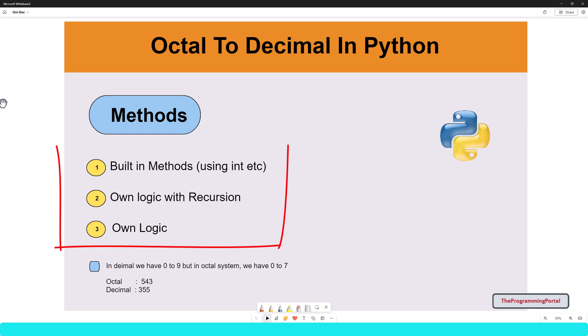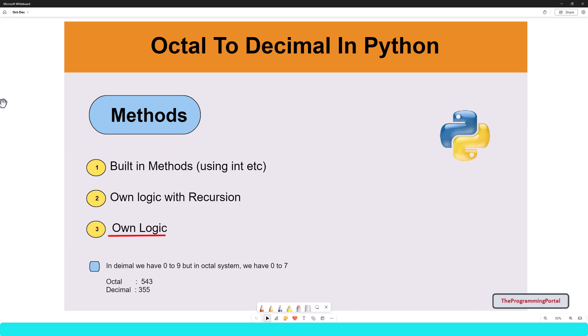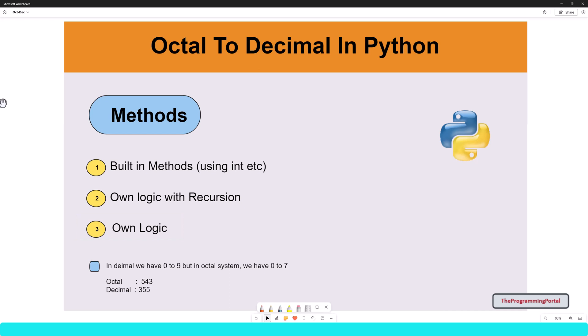There are many ways we can do this program. You can write your logic or use an inbuilt function or use recursion or many other ways. Like the earlier tutorial, I will keep the most straightforward logic so you can easily understand line by line. And later at the end, I will show you using a built-in function.